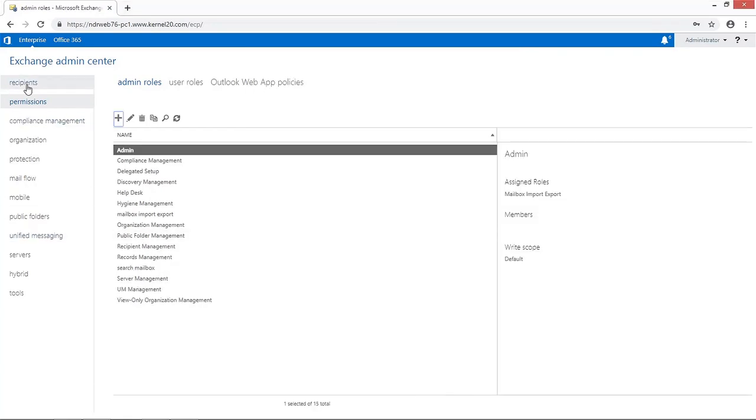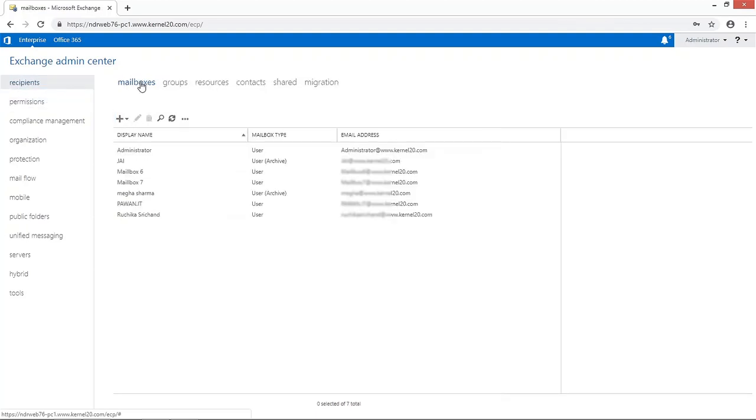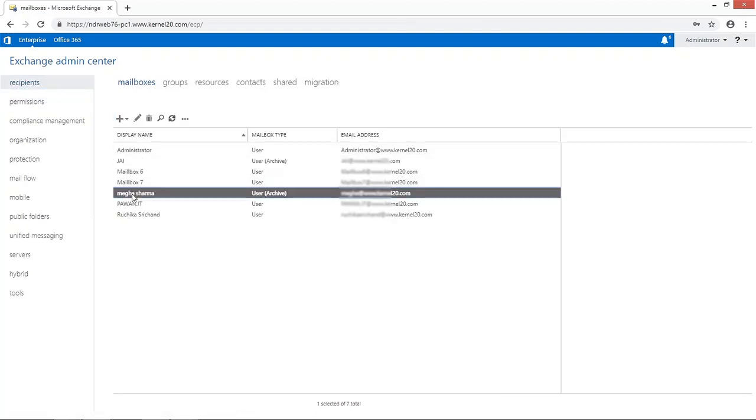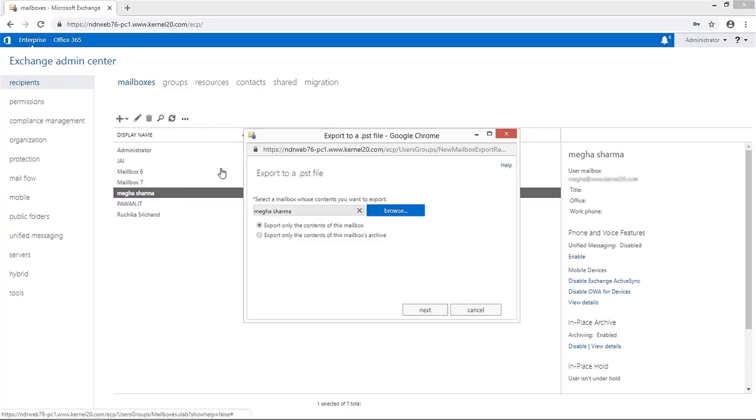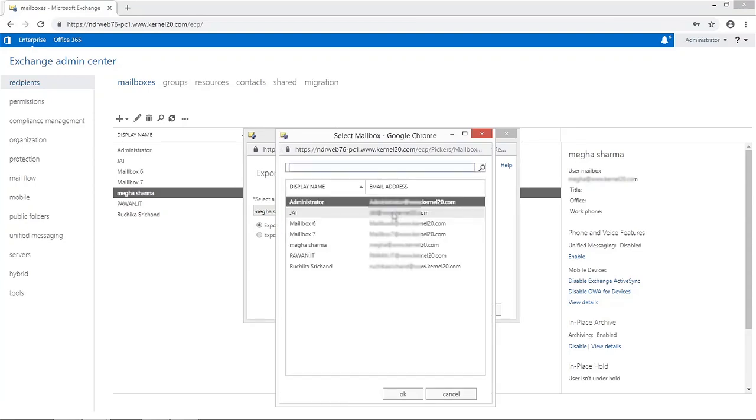Navigate to Recipients tab and click on Mailboxes option. Select the desired EDB mailbox and click the More option and select Export to a PST file. Browse the mailbox and click Next.